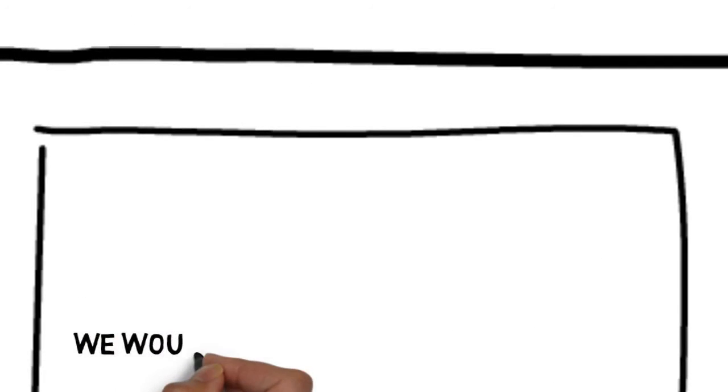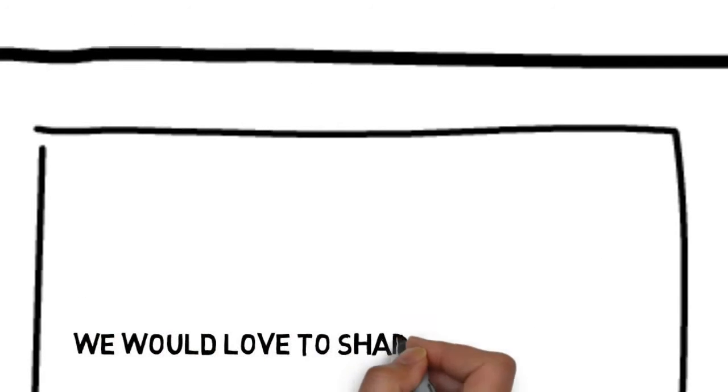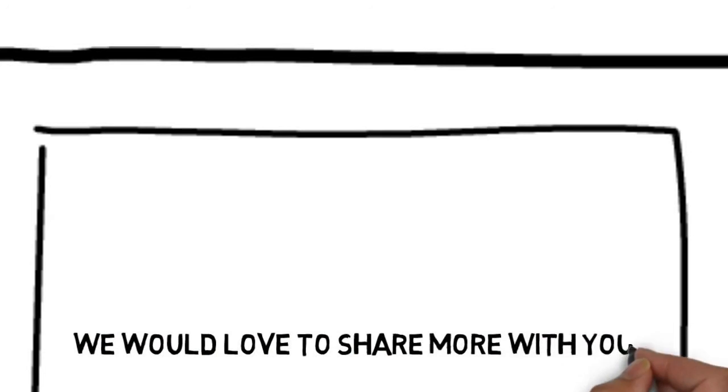Best of all, we have whiteboard animation solutions that are affordable. We would love to share more with you.